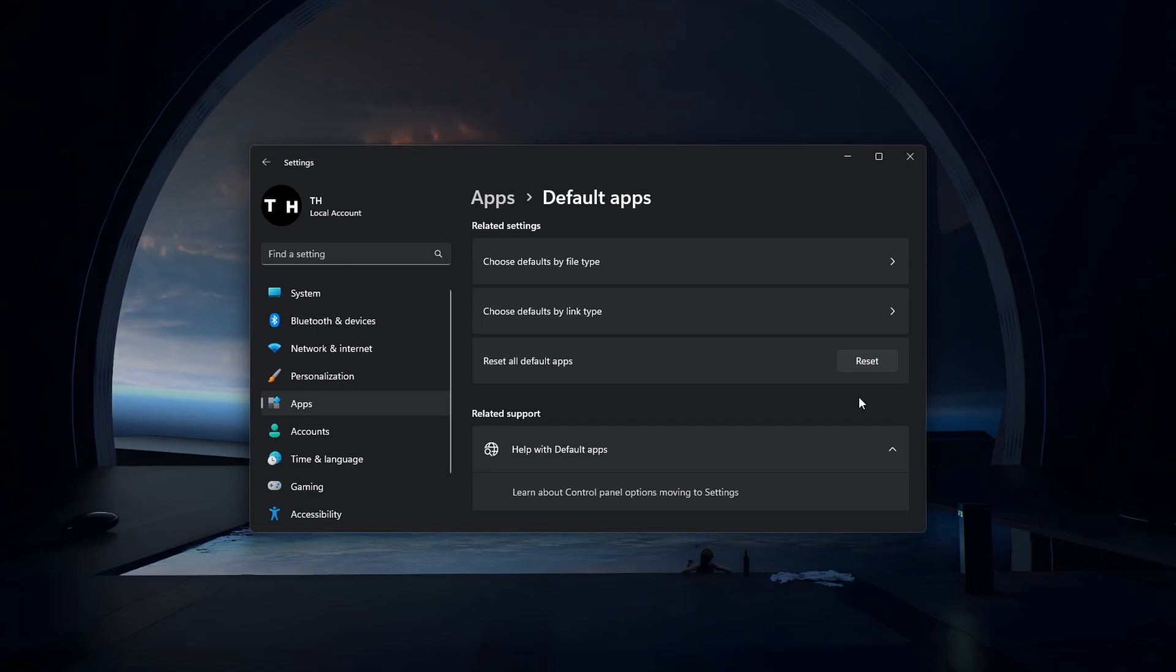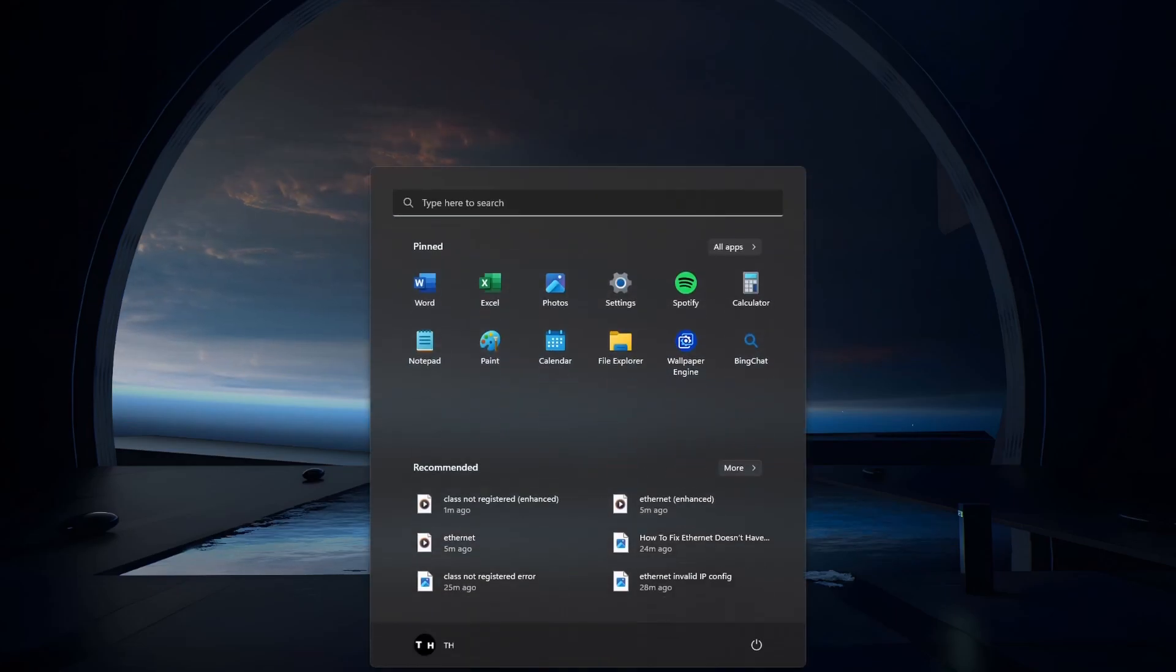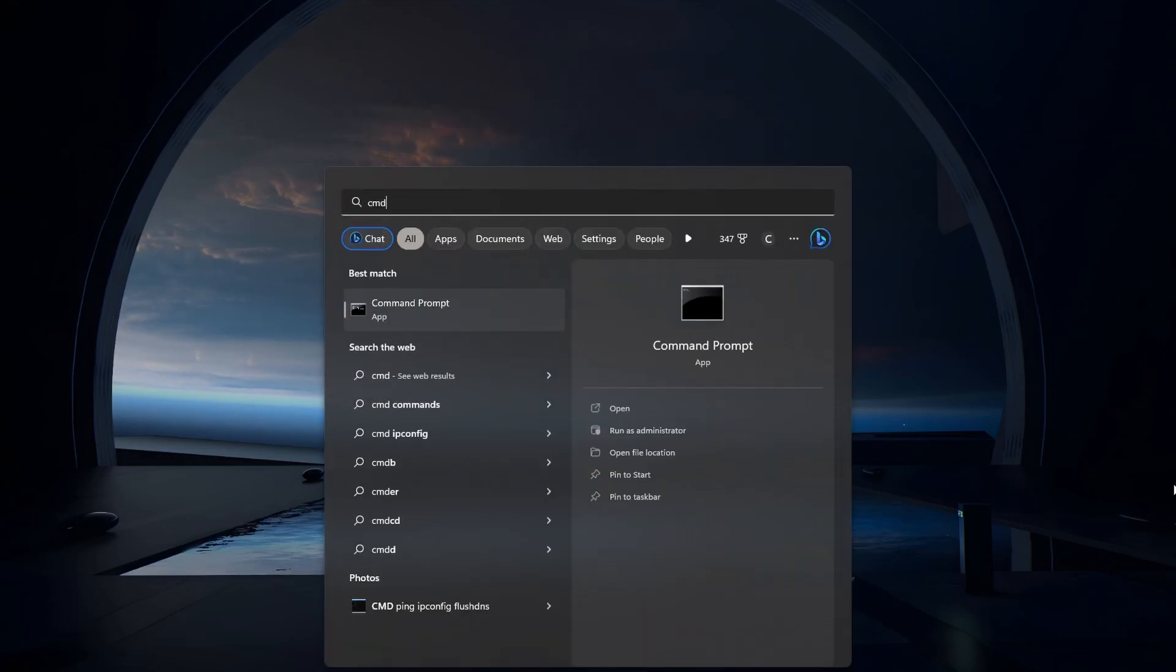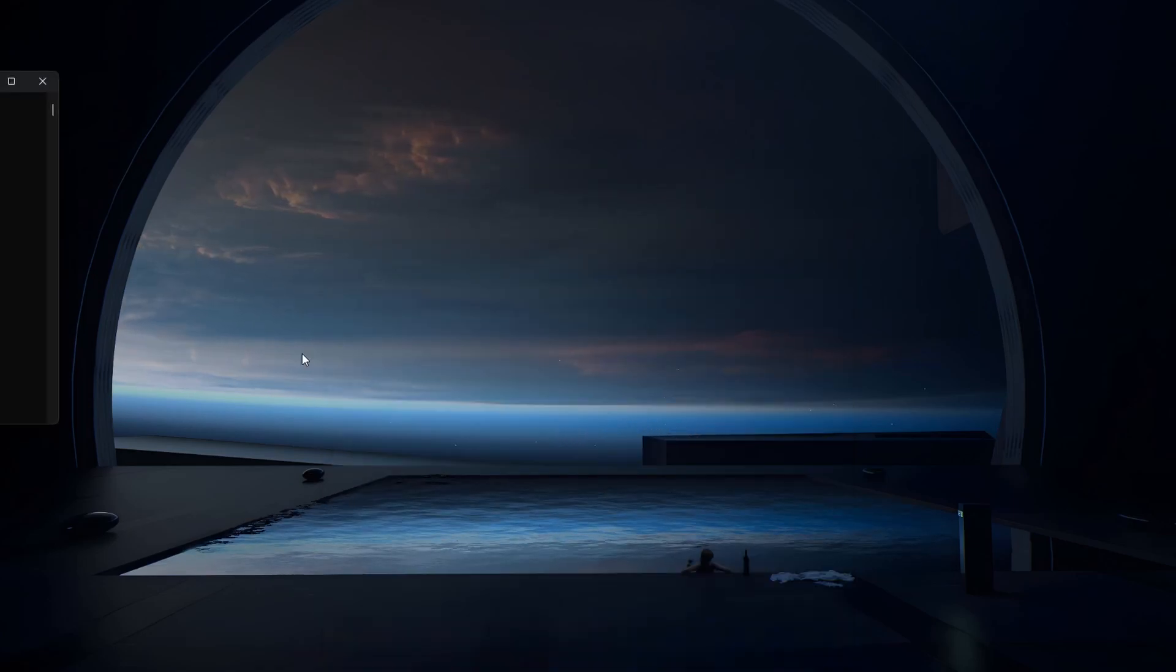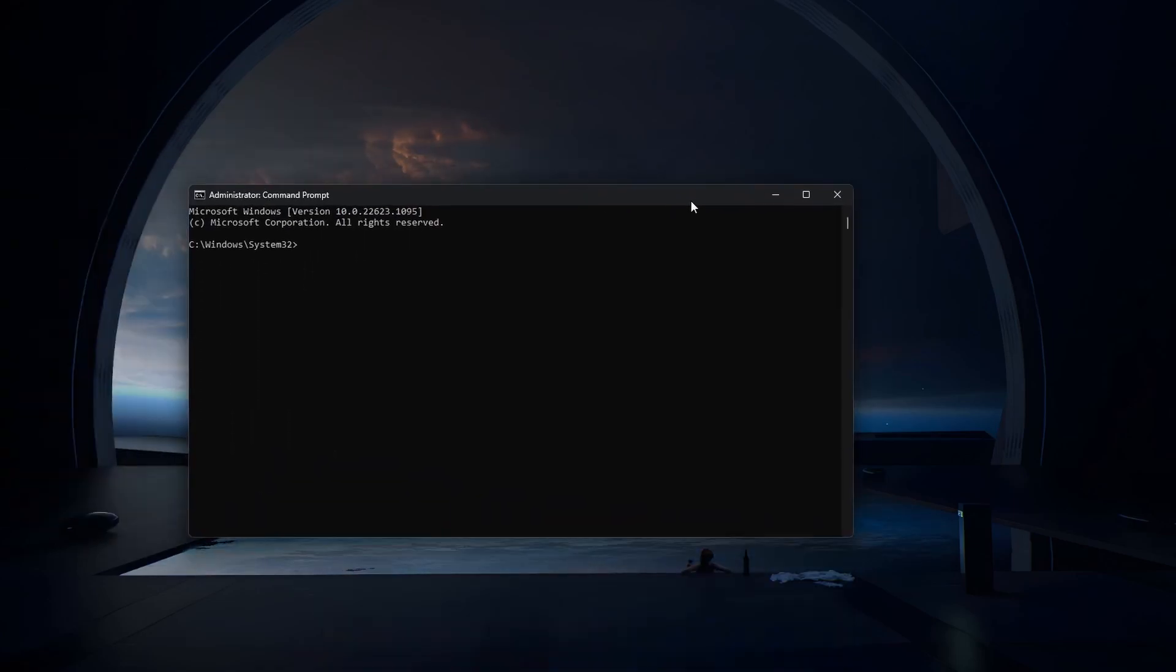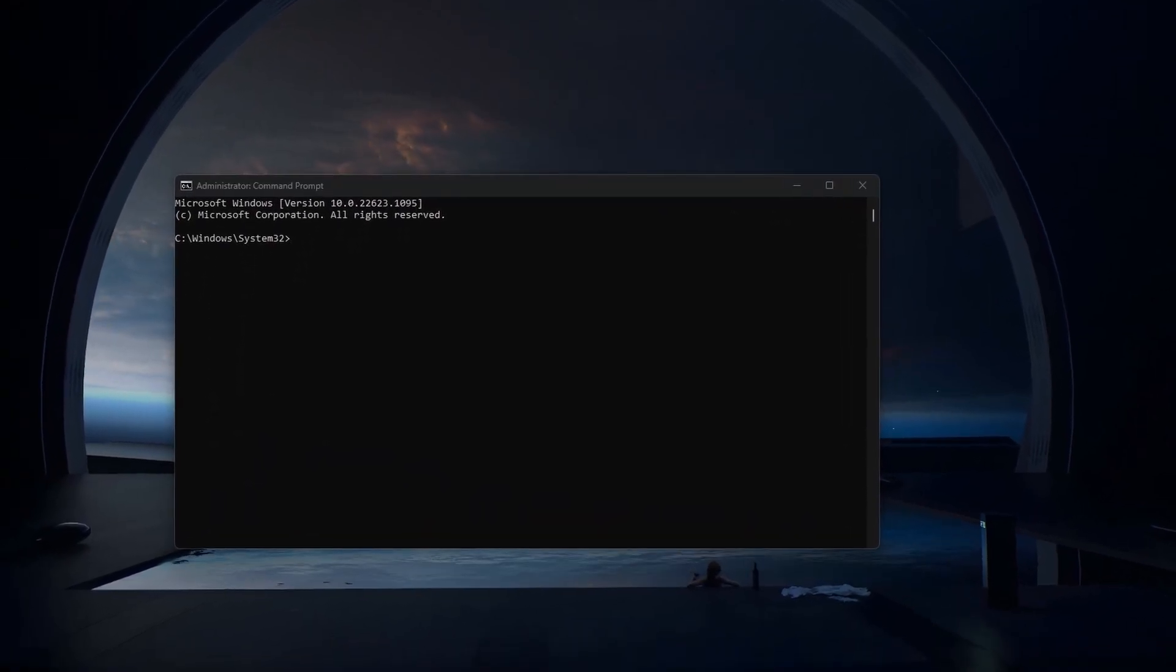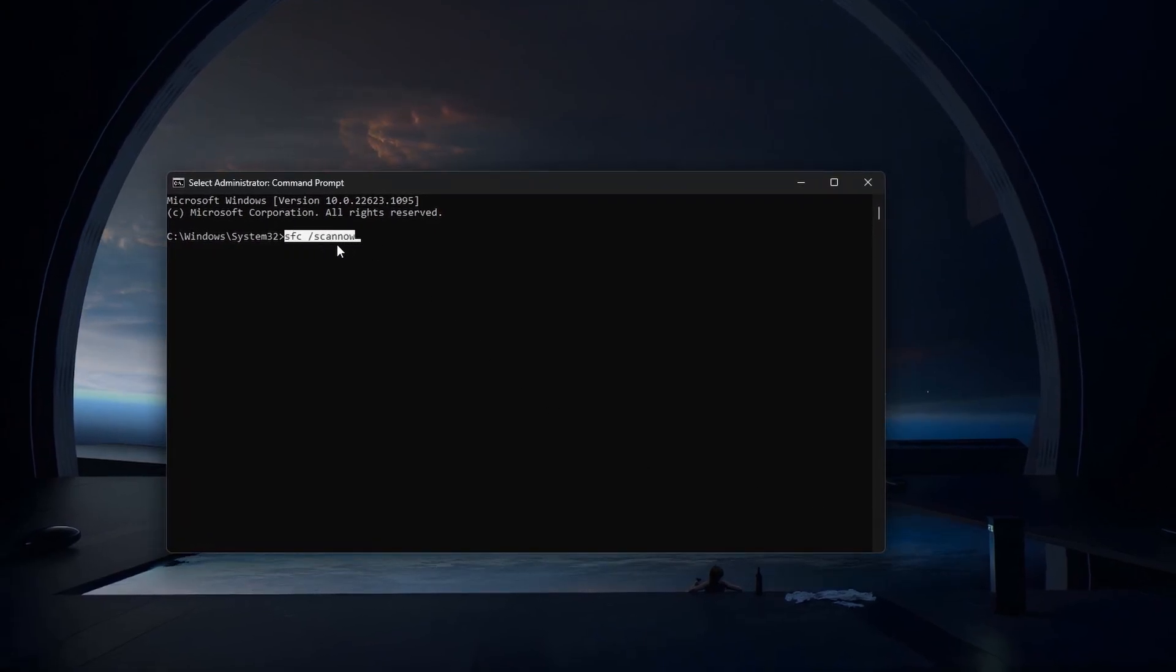If the problem persists, then ensure that your Windows OS files are not corrupted. Search for cmd in your start menu search and open up your Windows command prompt as an administrator. Next, use the command sfc-scannow and press Enter.